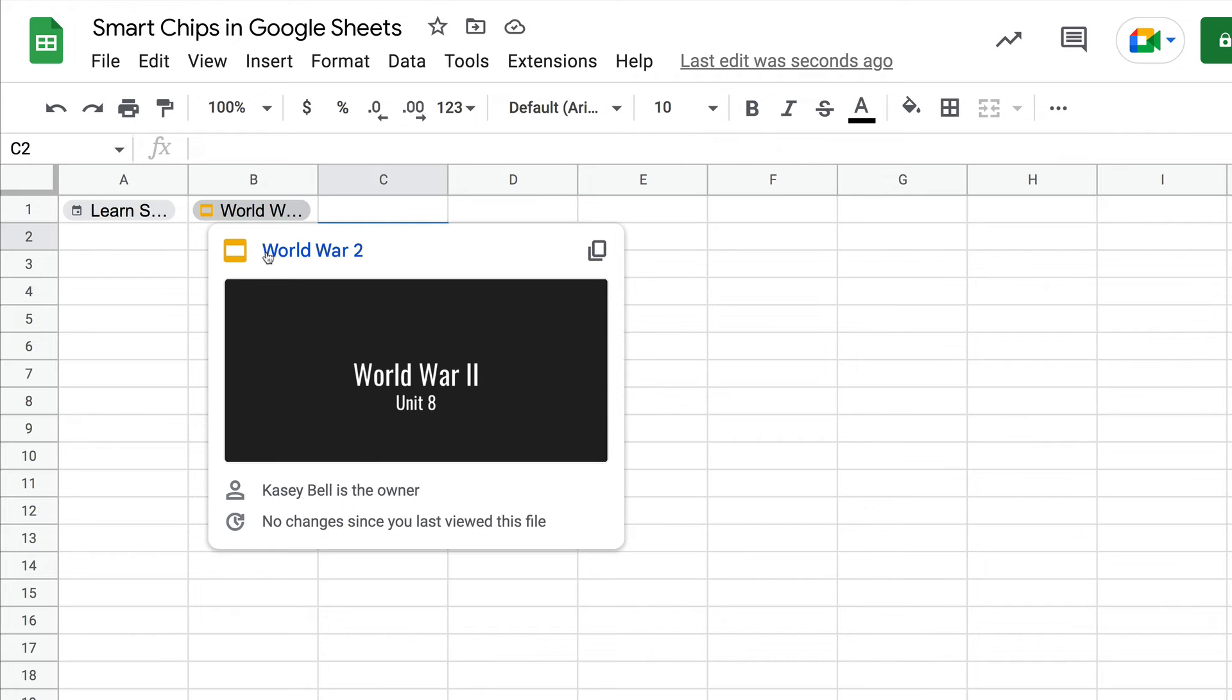It's linked right here, so it keeps you from having to open a new tab, go into Google Drive, search, or whatever you do. Those extra steps to find and connect all of the other Googly things are coming together with smart chips.